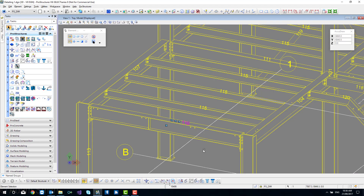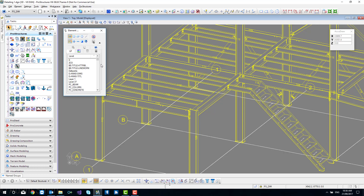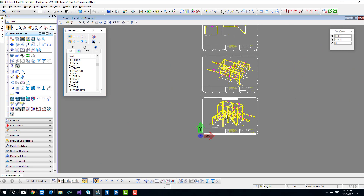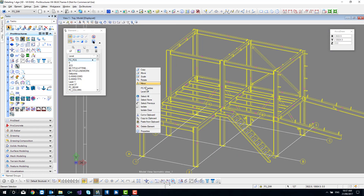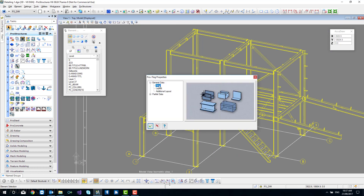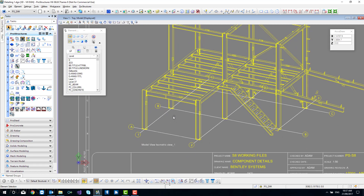The next thing we're going to look at is these position flags. Although they can be selected individually, there's a way to grab a whole heap of them because they'll nearly all be the same scale. Come up to element selection — the little triangle — and in our levels look for PSPos. Once you pick that, everything on that level is going to be selected; you can see all the magenta objects highlighted. Right click, PS properties, go to the general data layout, and set the scale to 50. They're all updated now.